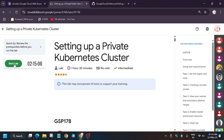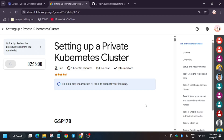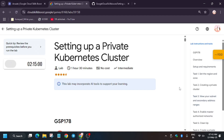Hello guys, welcome back to the channel. In this video we will cover another amazing lab that is setting up a private cluster. First of all, click on Start Lab.